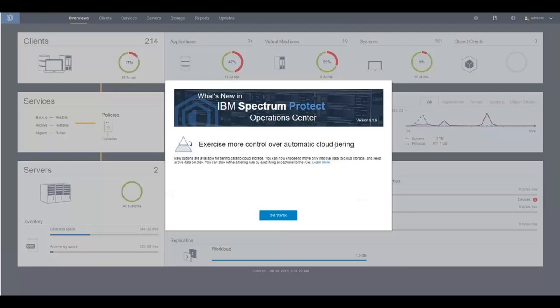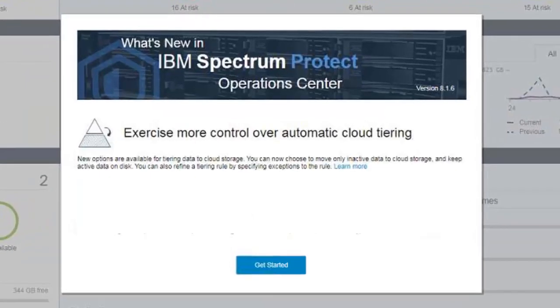Welcome to Spectrum Protect version 8.1.6. In this demo, I'm going to show you how, in the Operations Center, you can create parent and subrules for tiering data from a directory container out to the cloud containers. You now have the option to tier by age and the option to tier versions of data that are inactive.